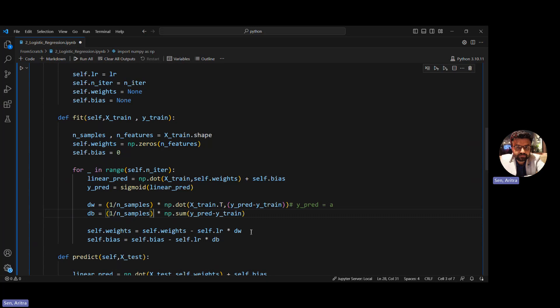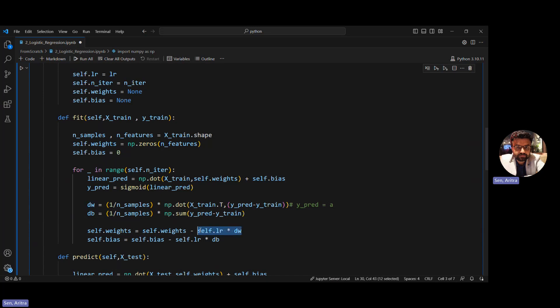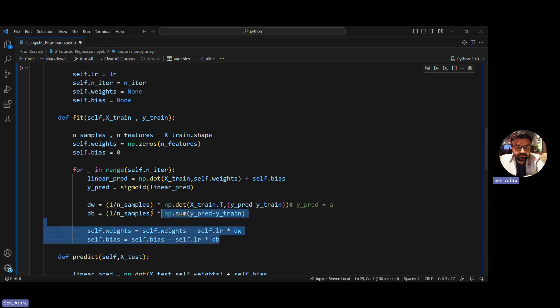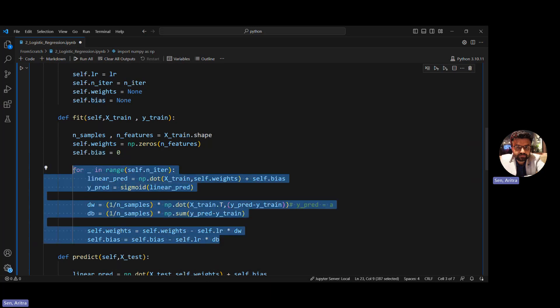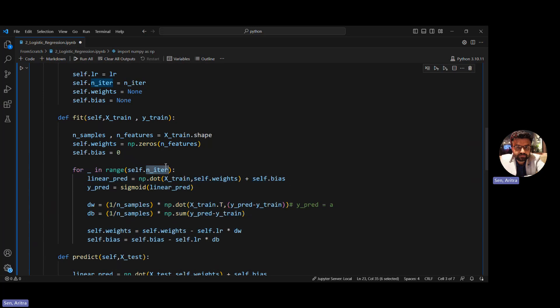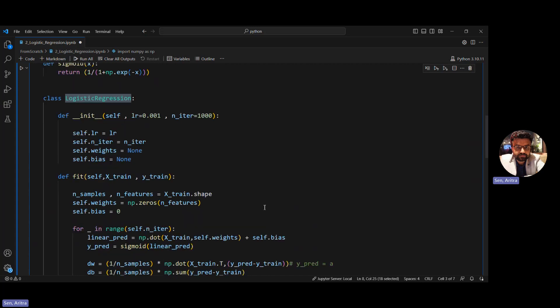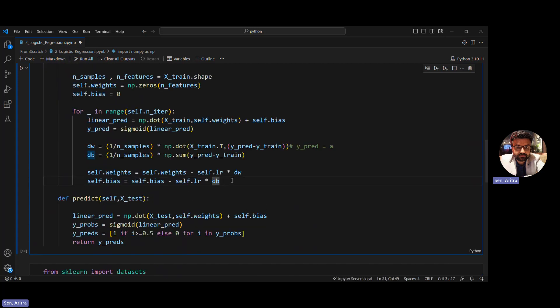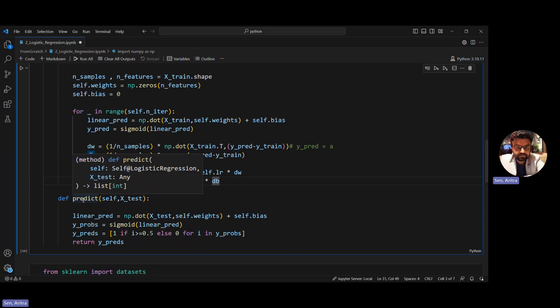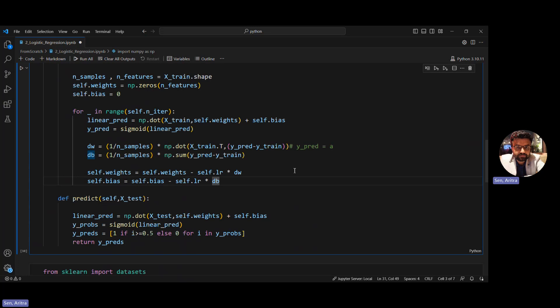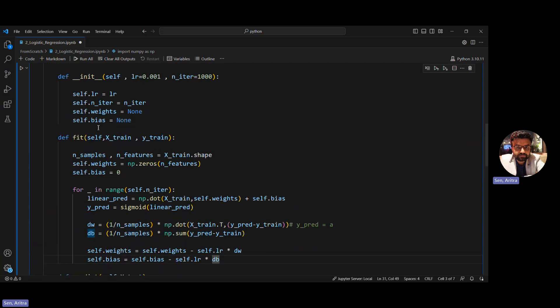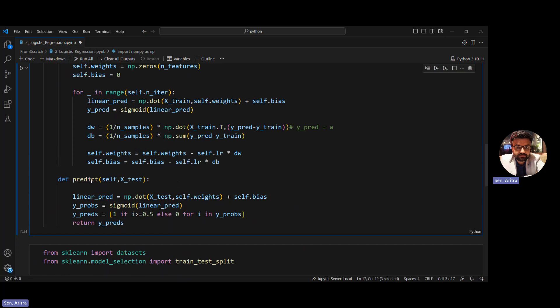Then we do the gradient descent step, the weight optimization step. We take the previous iteration value, multiply the derivative by learning rate, and update the weights and bias. We get a new set of weights and bias. This continues until the number of iterations we defined when creating an object of this class. Once iterations are done, the weights are optimized to make predictions as close as possible to actual values.